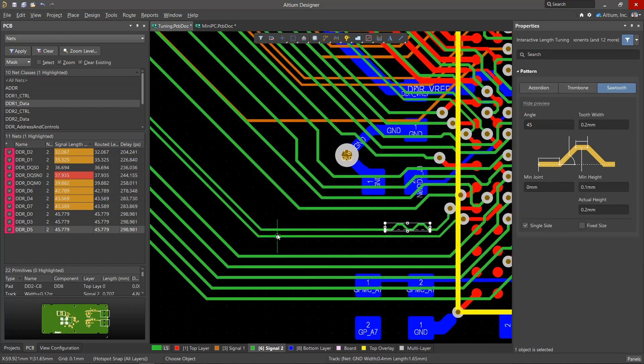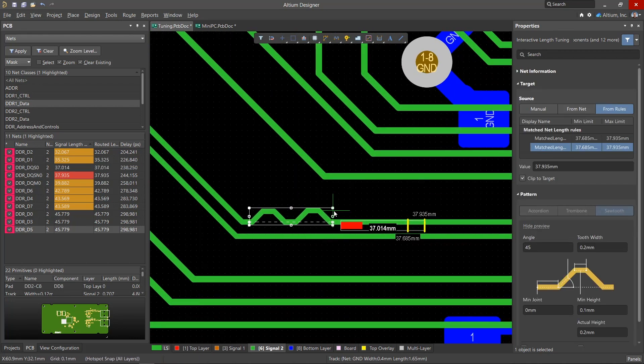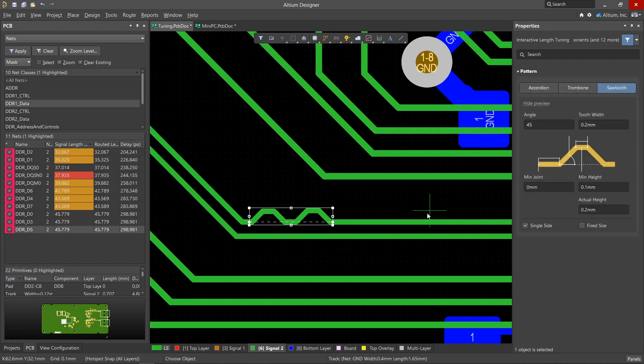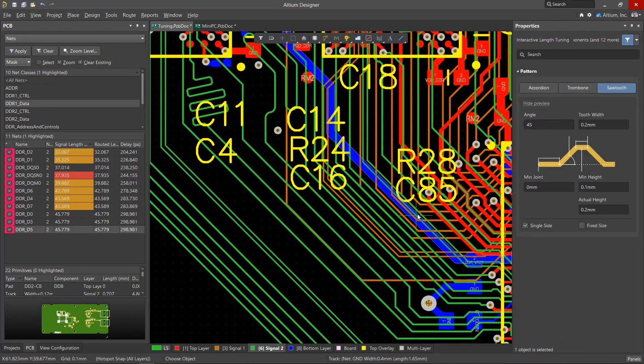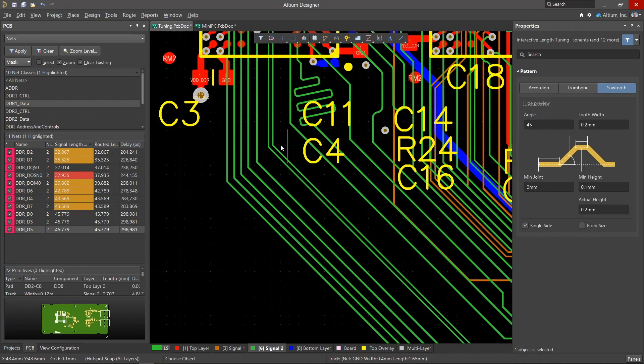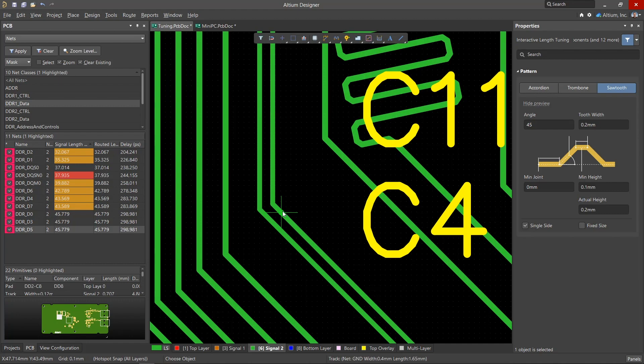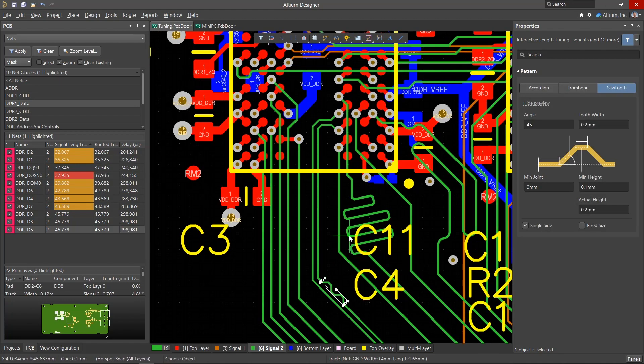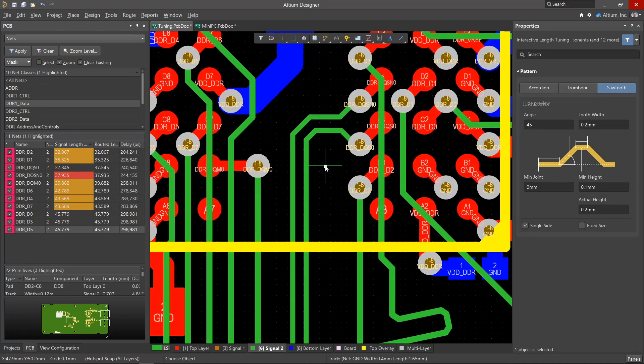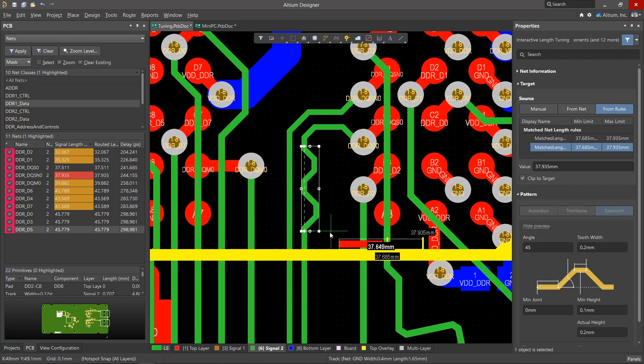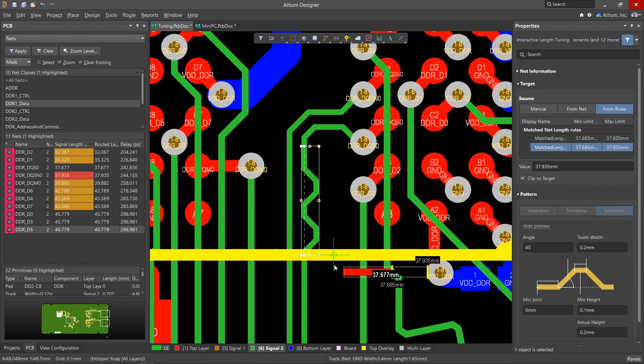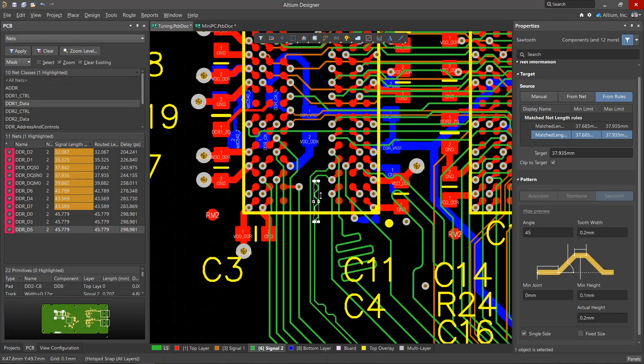When aligning the phases of differential pair signals, try to place the alignment element closer to the place where the mismatch occurred. For example, when exiting a component or in the places where the pair turns. When done right, the positive and negative signal components will propagate synchronously over most of the connection. Once aligned, the differential pair net should stop glowing red in the PCB panel.